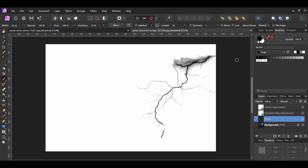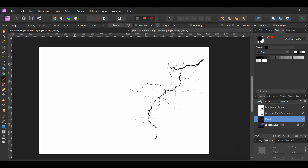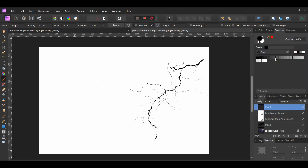In the Swatches panel, make sure that the black color is active. Take the brush and remove the clouded area. Once you've done that, select all the layers in the Layers panel. Right-click on the selection and click Merge Visible.